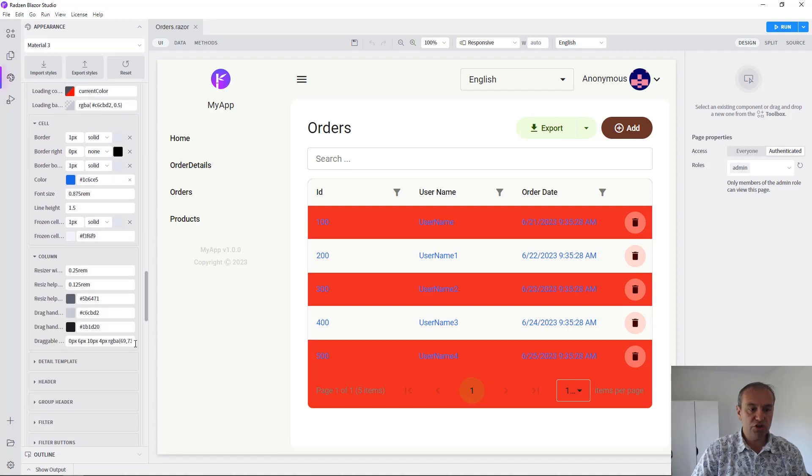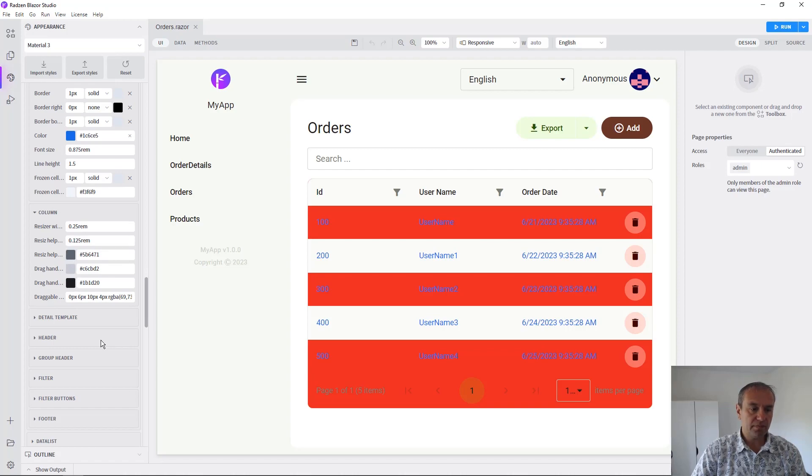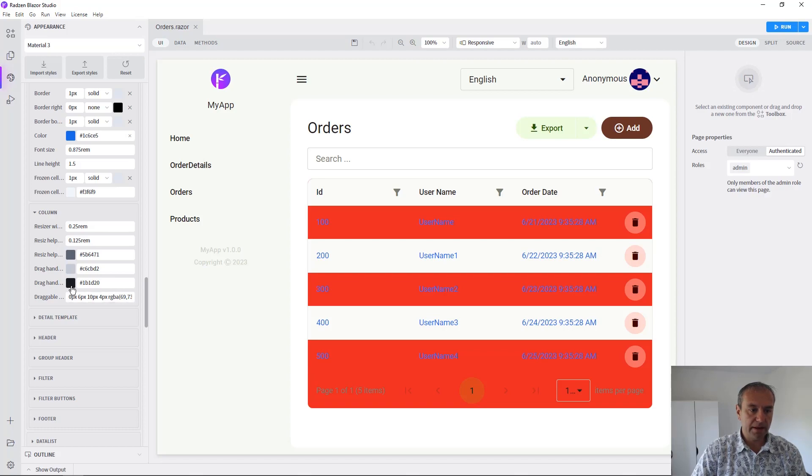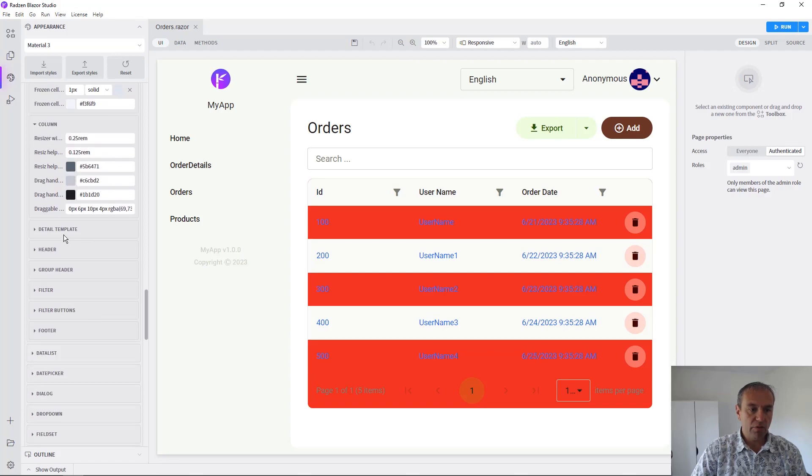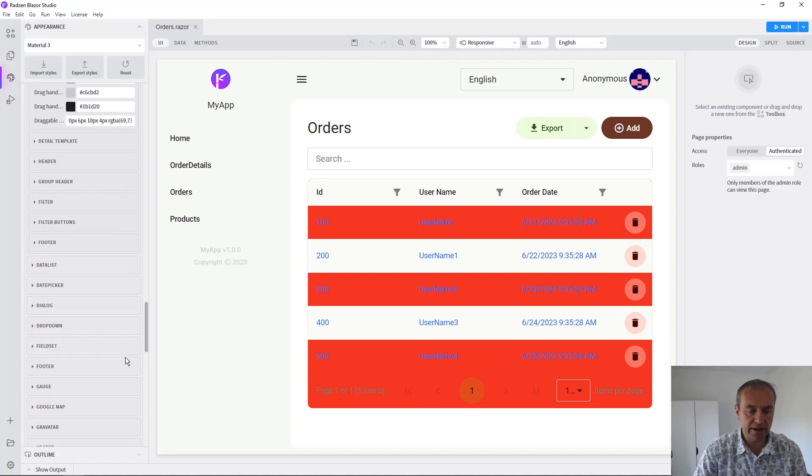We can change the entire column of the data grid component. For example, the resize and drag handles. We can change the detail template, the header, the group header, the filter, the footer, etc.